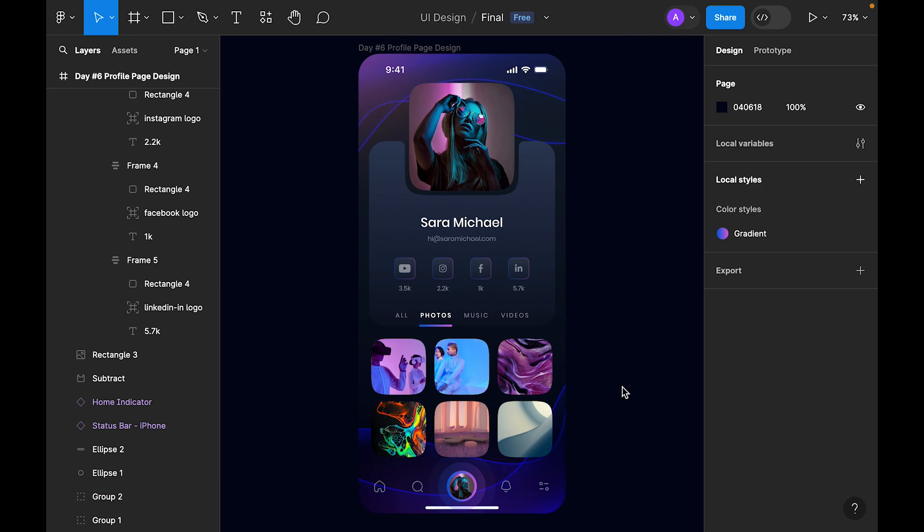So this was today's challenge — a profile page design. I hope you liked the design and the process, and that you learned a lot of new things. If so, please let me know in the comments!